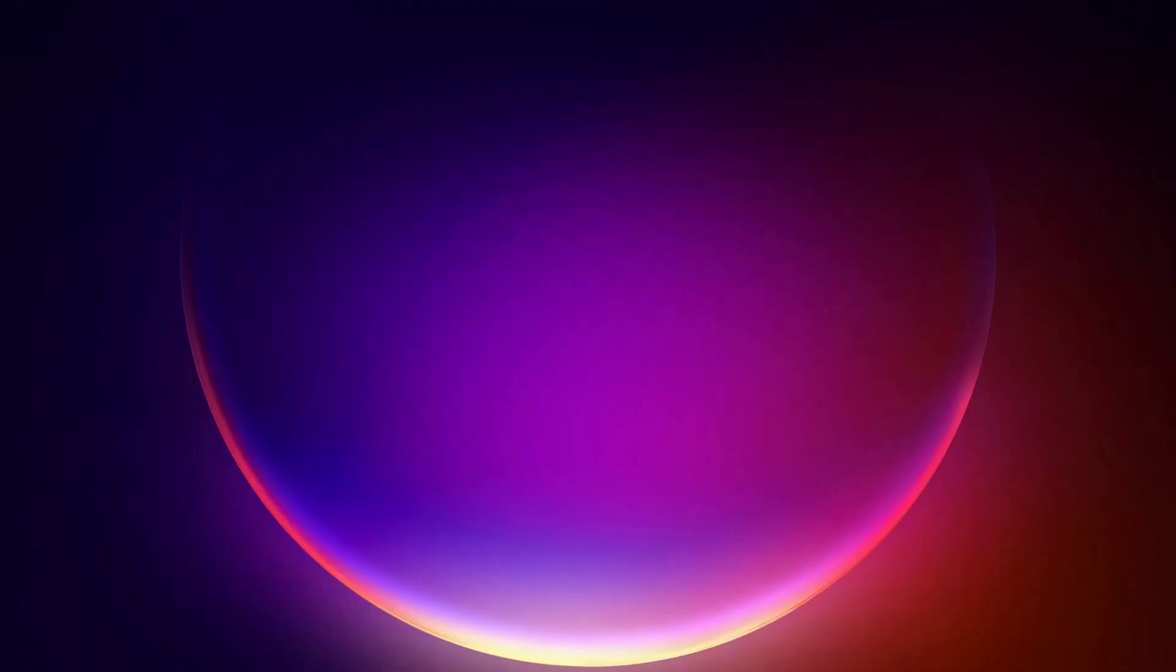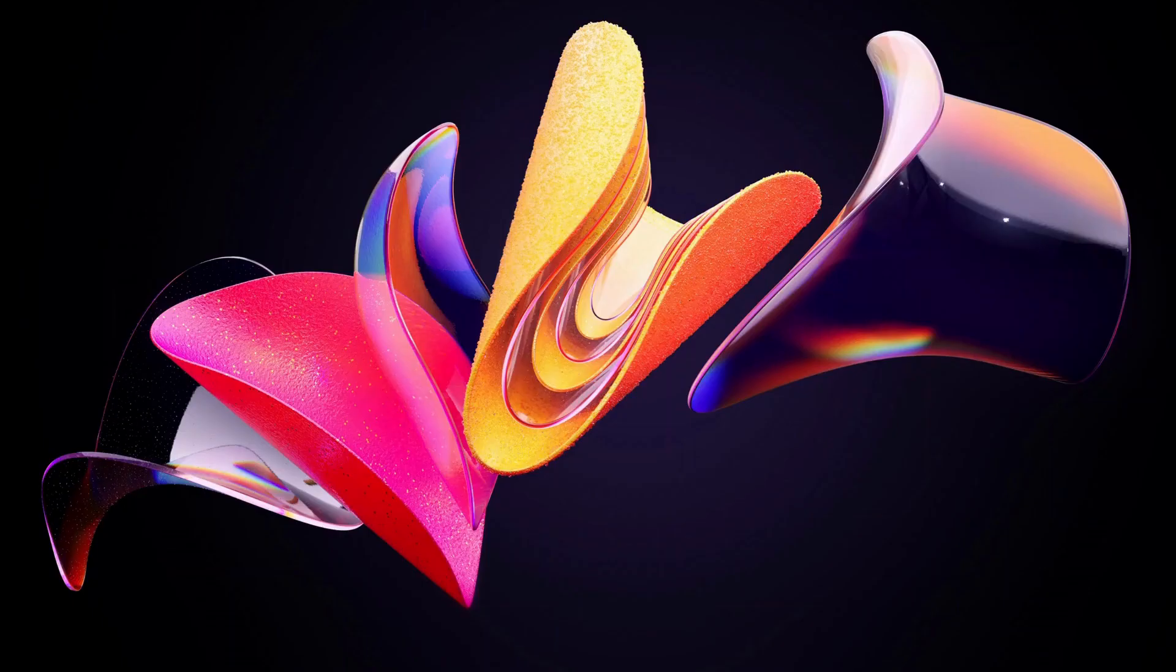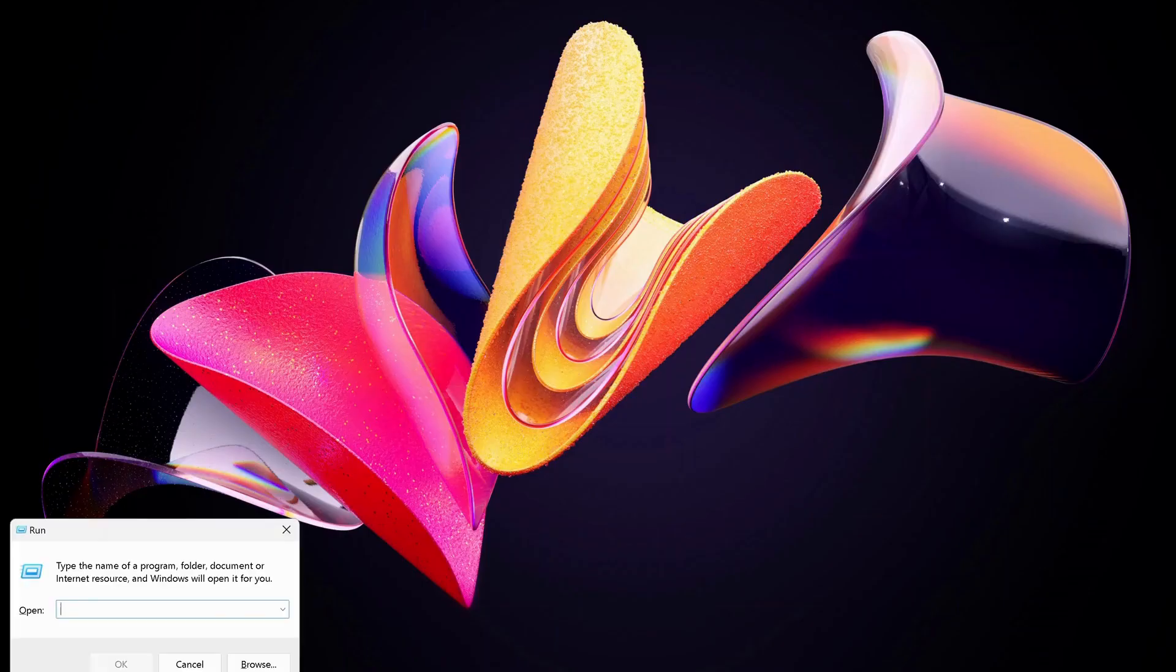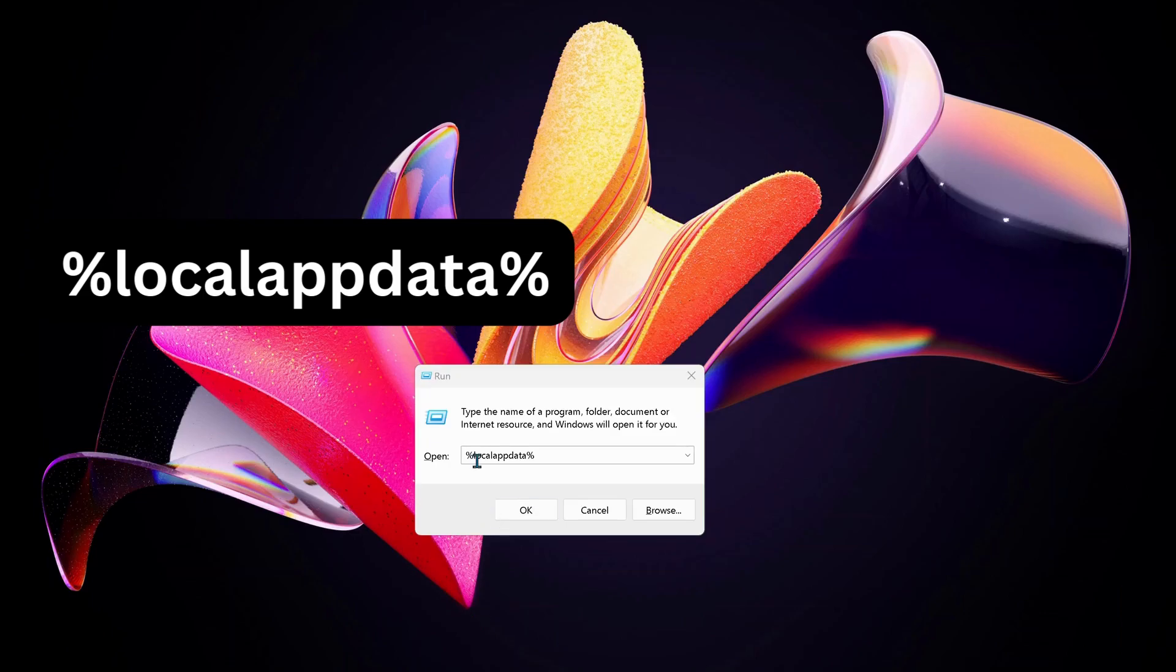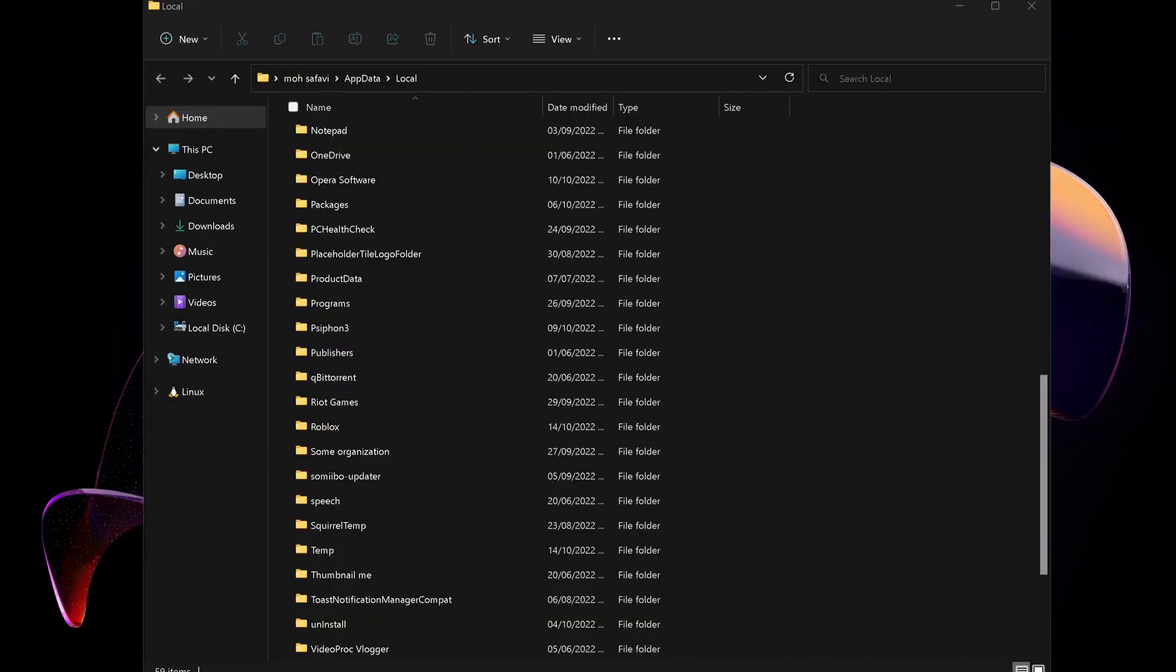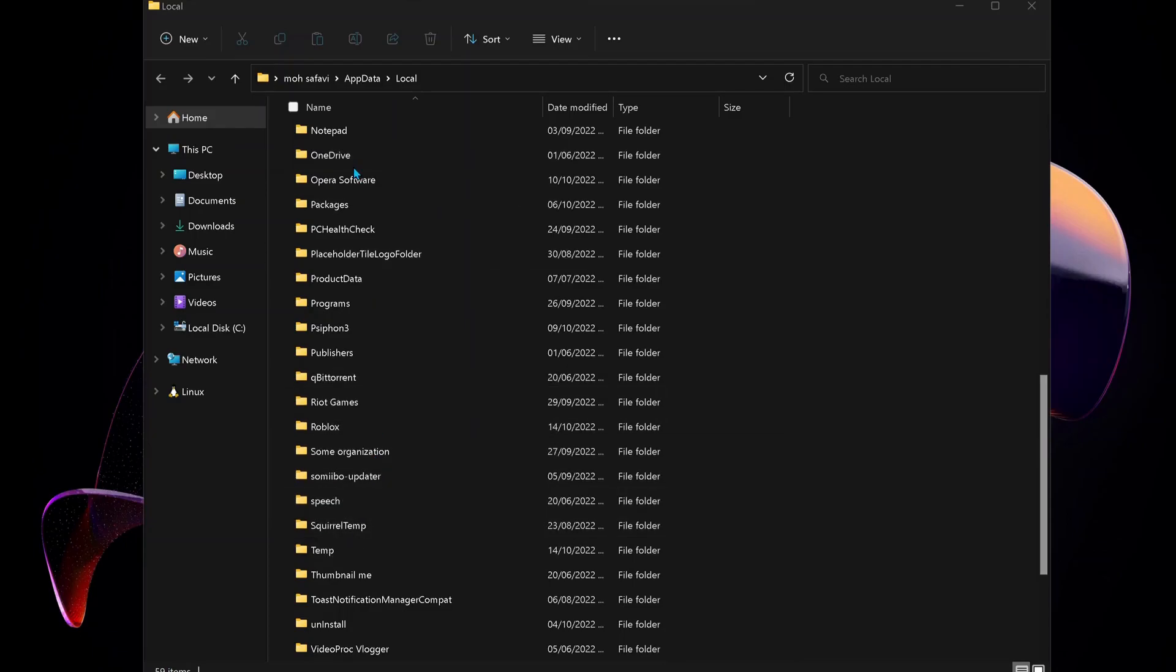The final solution: open up Run again by pressing Windows key and R, type %localappdata%, and click OK. Look for Roblox folder and delete it.